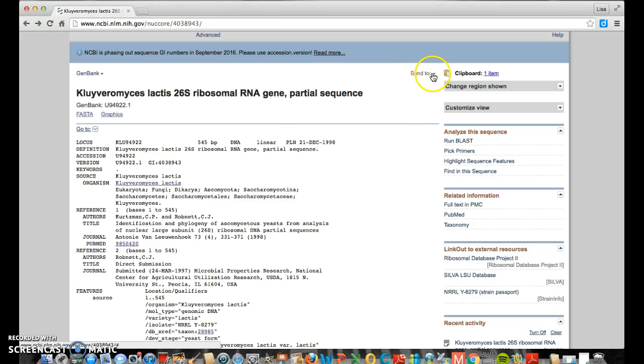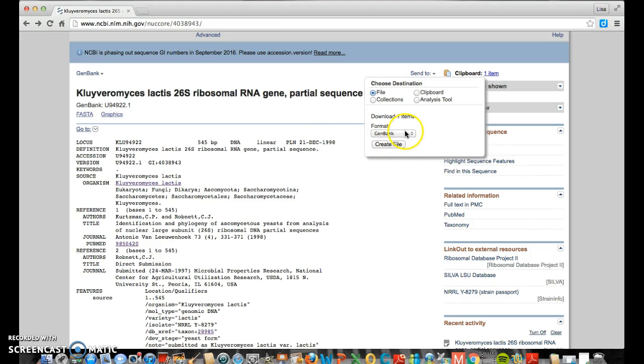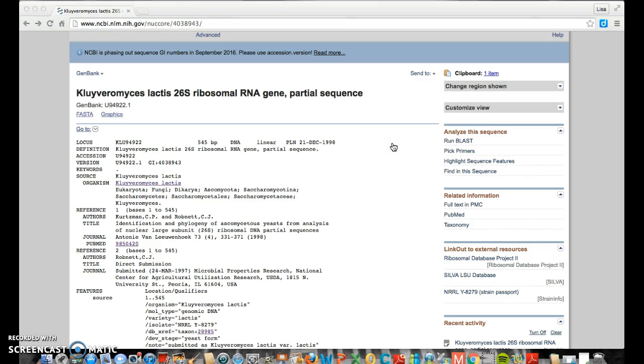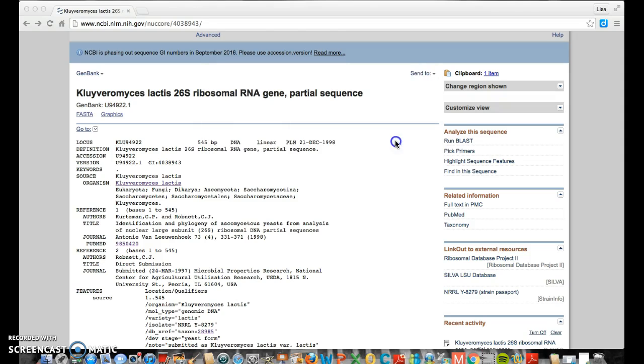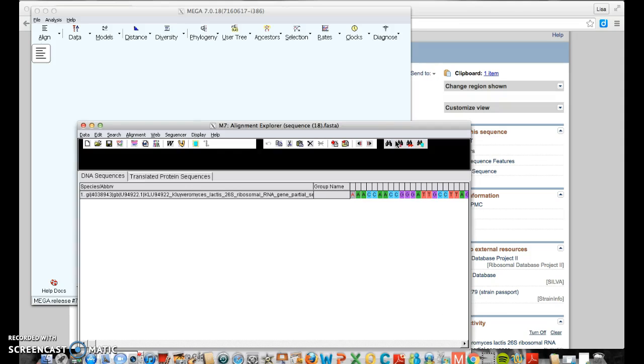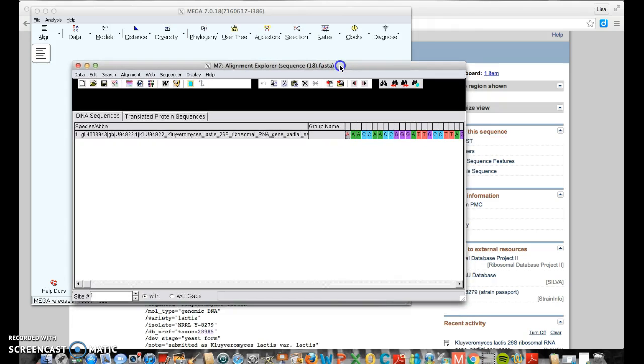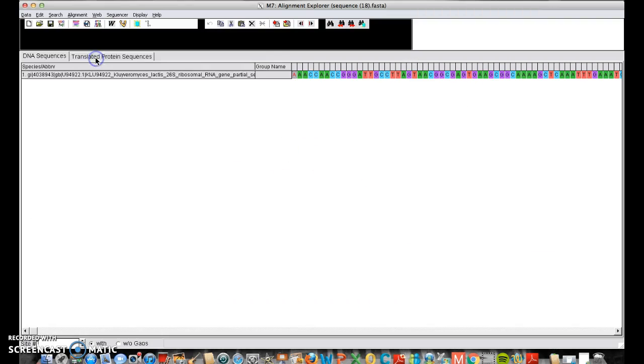And what I'm going to show you is you can send the whole file over to Mega, and we can play with it in Mega and do some manipulations. So the format is a GenBank, but we have to change it to FASTA. And yes, that's how it's pronounced, FASTA. Create a file, and right away I get a notification. It wants to open up Mega. Mega's been downloaded from the internet, are you sure? Yep, I am sure. I'm going to open it up. And ta-da! I have Clavium Ices lactis, K-lactis, loaded. I'll make this a little larger for you.